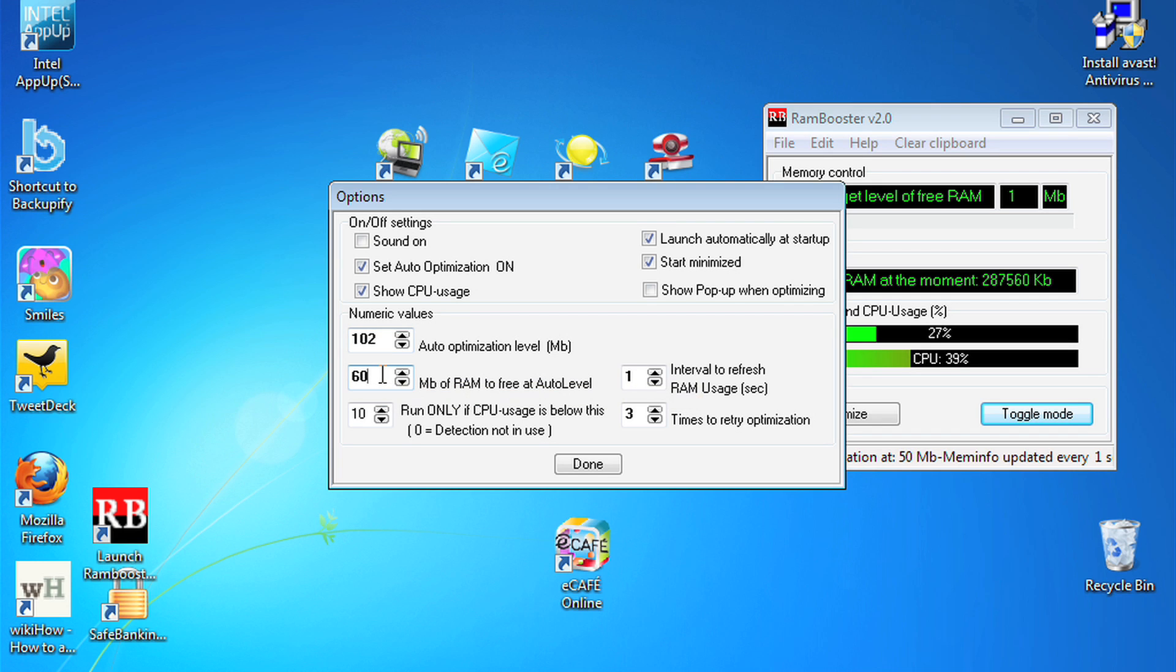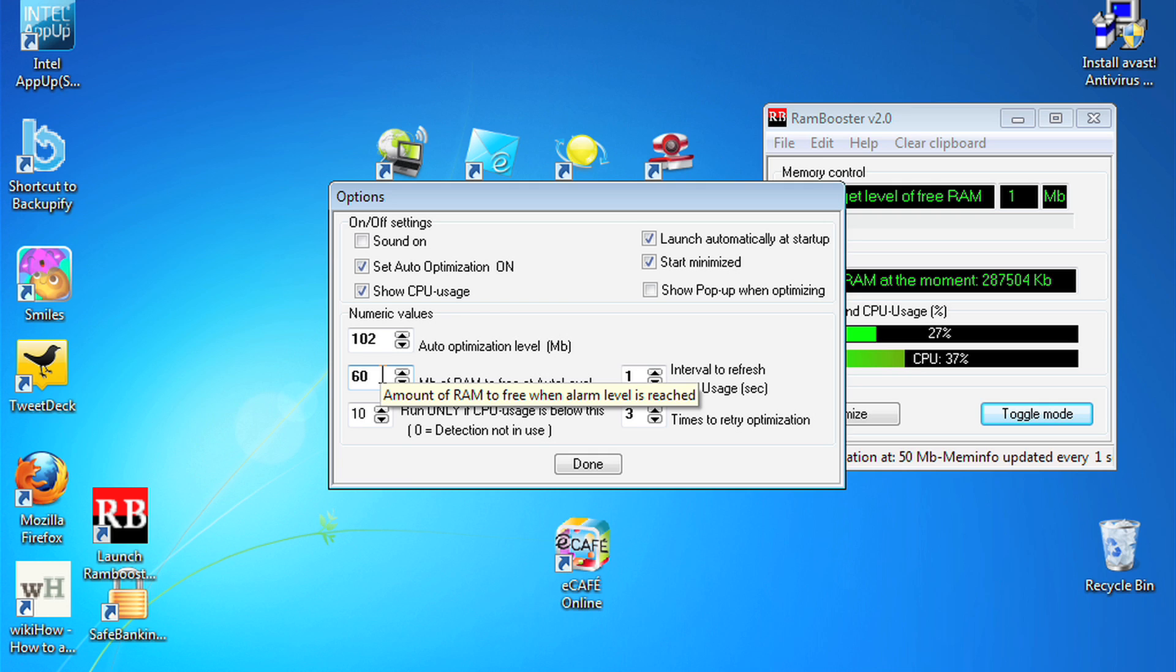I'm choosing to do about 10% because if you set the number too high, you're actually going to end up slowing your netbook down because Rambooster is going to continuously try to free RAM.